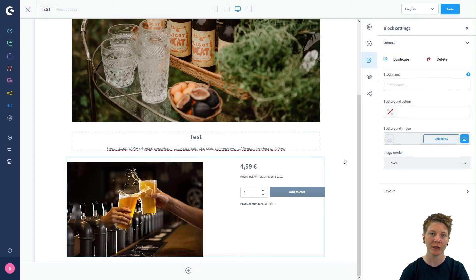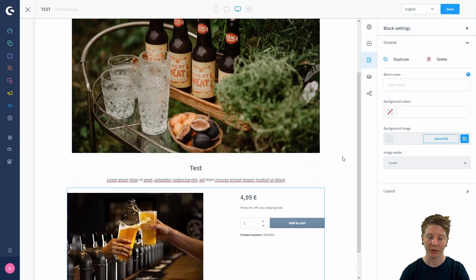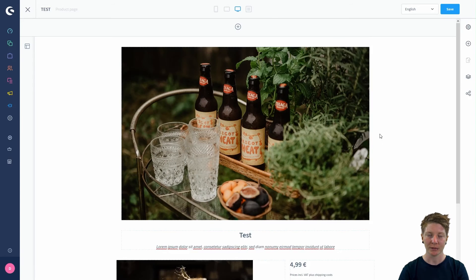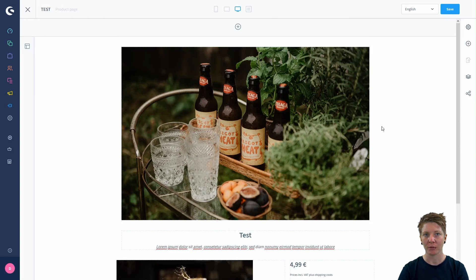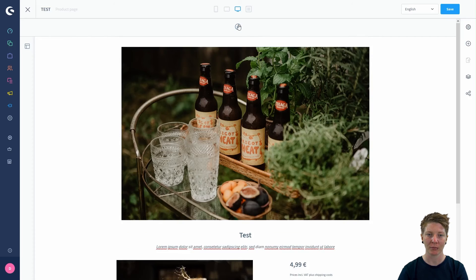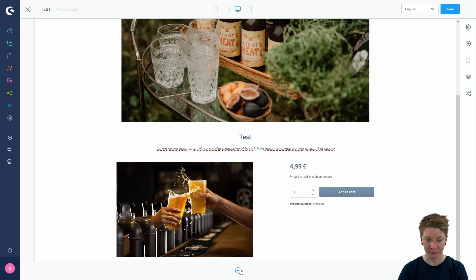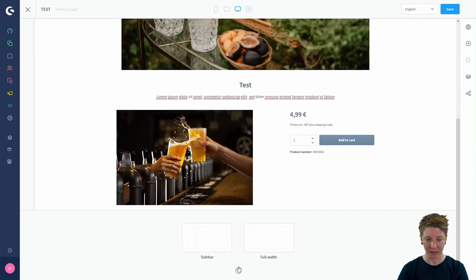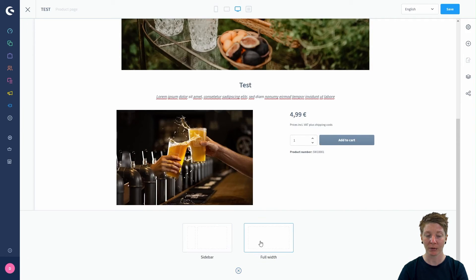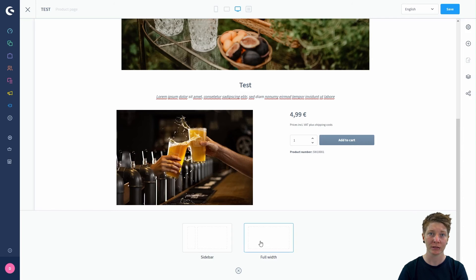Assign an image to this block then. You see, this is very easy. Last but not least, I want to show you how you add another section. For this, you've got the plus button up here and down here. By clicking it, you have to decide if you want the sidebar or the full-width section.